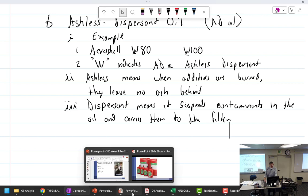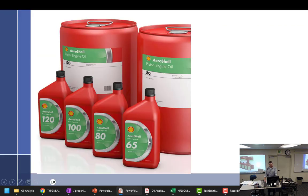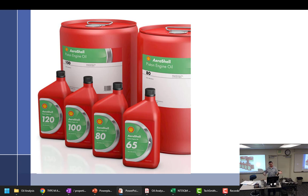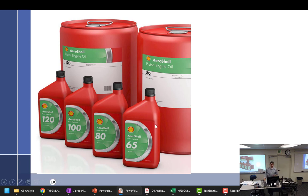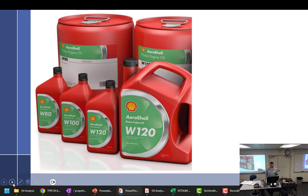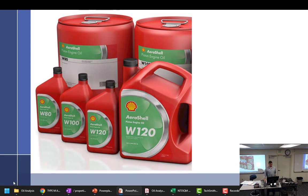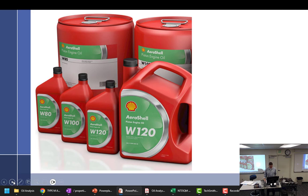All right, with me so far? So if we're talking AeroShell or the two types of oils, we have mineral oil. And that mineral oil can either be plain mineral oil or have additives in it. And the additives when you put the additives, it's called an ashless dispersant oil. This will be used for after break-in or breaking in a turbocharger.